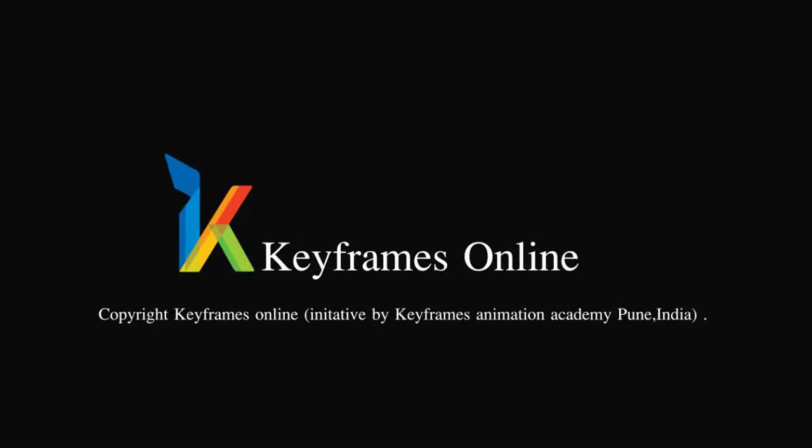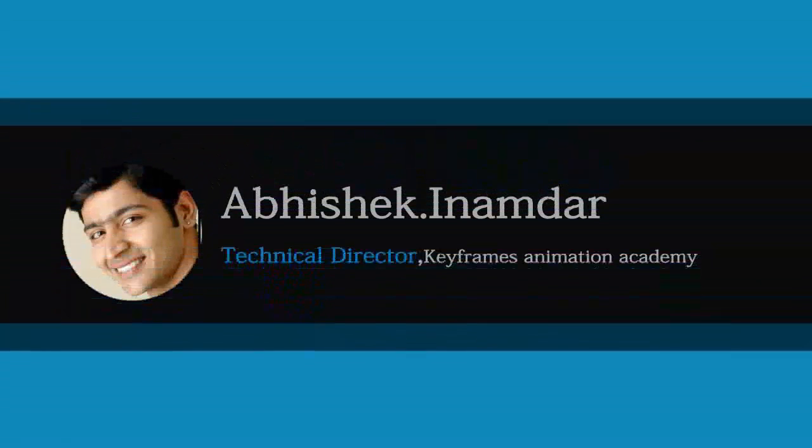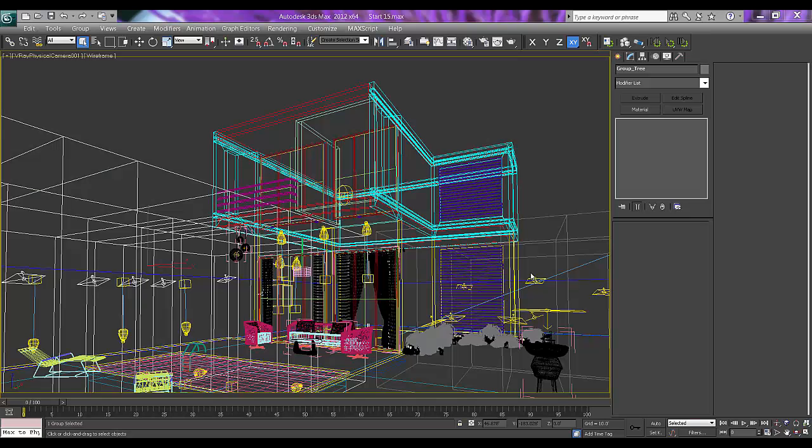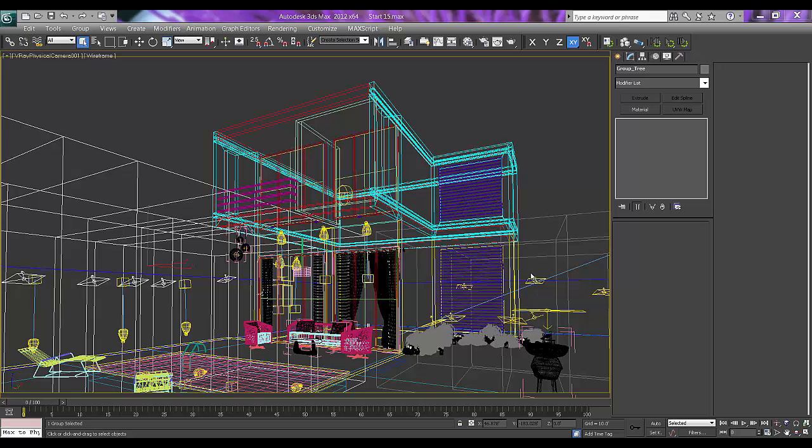Hi there, I'm Abhishek Inamdar from Keyframes Online. Today's topic is how to give a printout from 3D Max itself. That is not like Ctrl+P where it will get printout by the printer, but still there are some very good ways to do that. So let's get started.